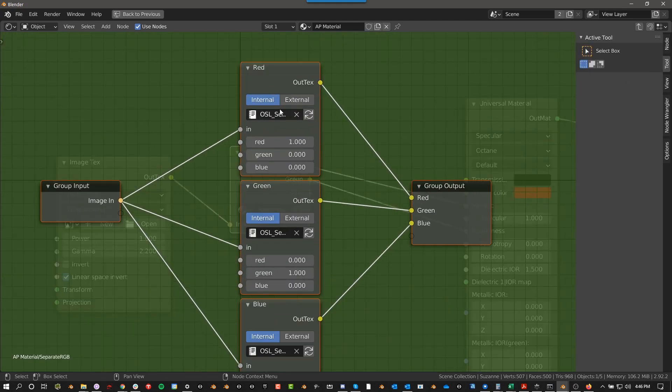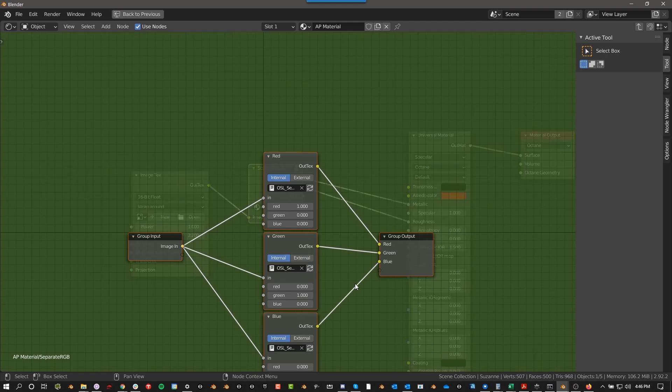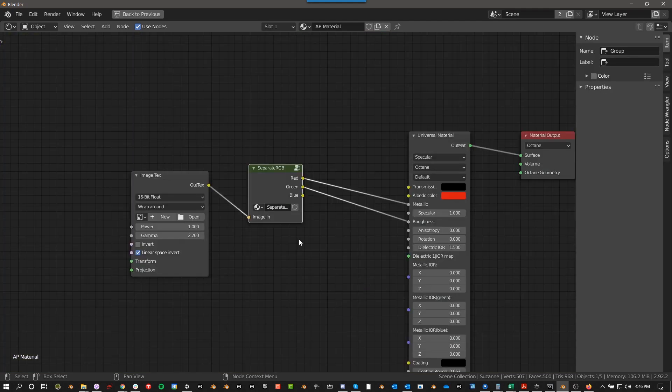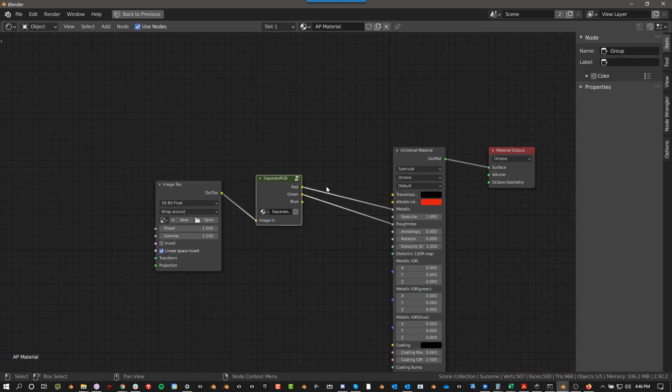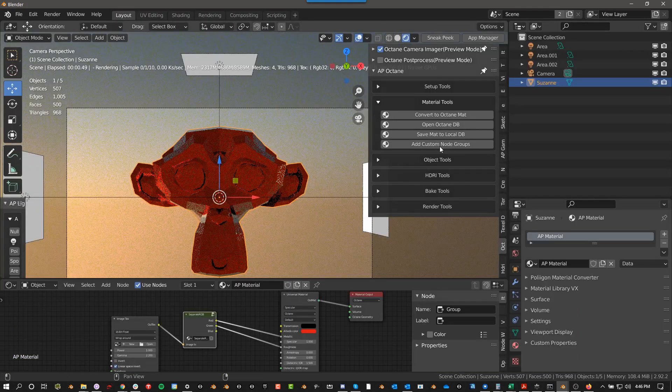And then if you click on this and push tab, you can actually see what I did. So it's just an OSL, an open shader language script. And then one is red, one is green, and one is blue. That's what this, that's what that button does.